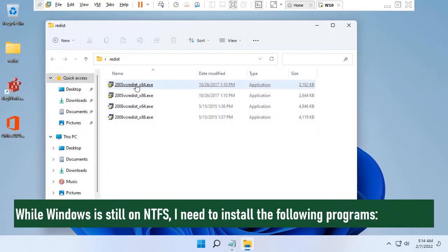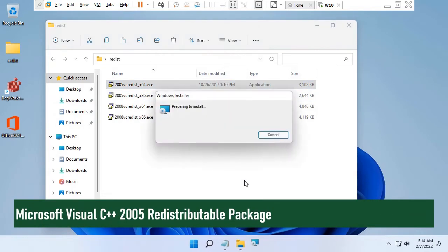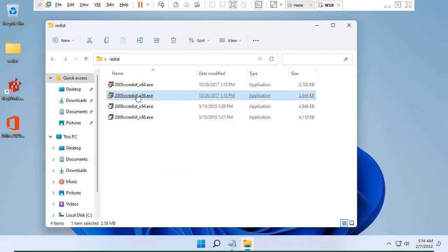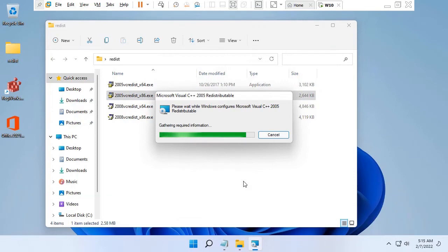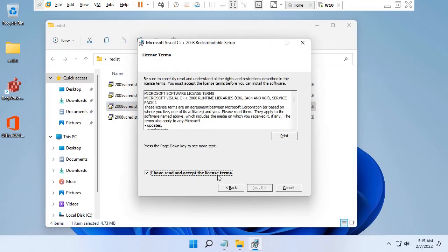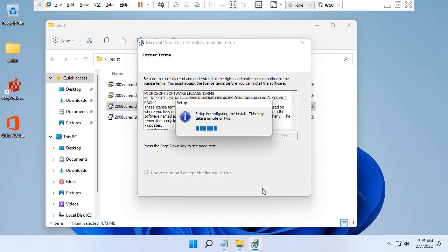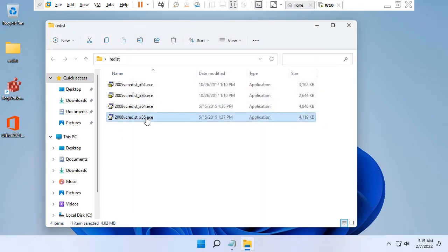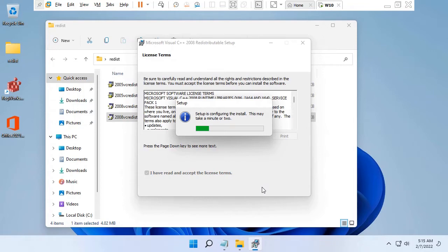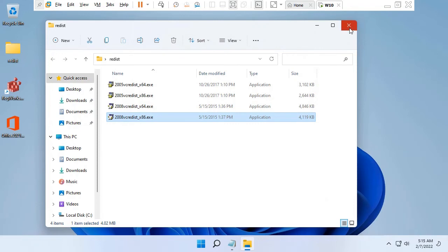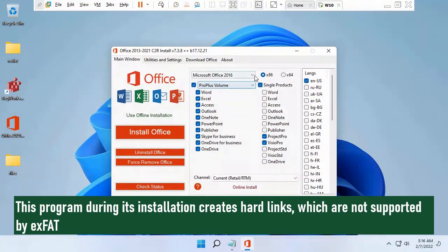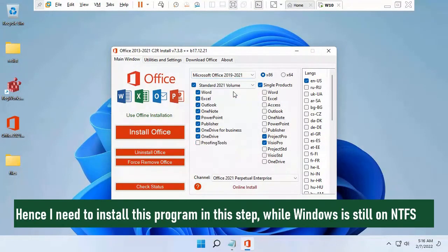While Windows is still on NTFS, I need to install the following programs: Microsoft Visual C++ 2005 Redistributable Package and Microsoft Visual C++ 2008 Redistributable Package. They are required for some older games. These packages cannot be installed on exFAT because they give error 1935. I'm also going to install Microsoft Office 2021, because during its installation it creates hard links, which are not supported by exFAT. Hence, I need to install this program while Windows is still on NTFS.